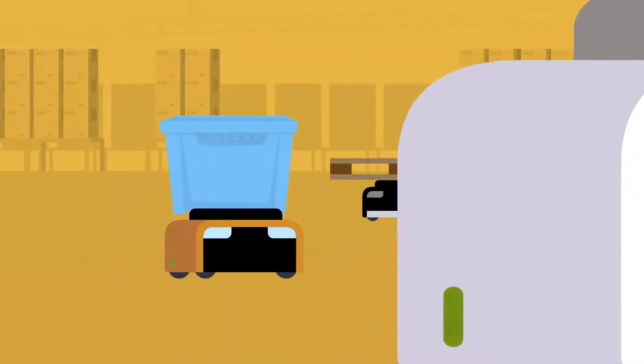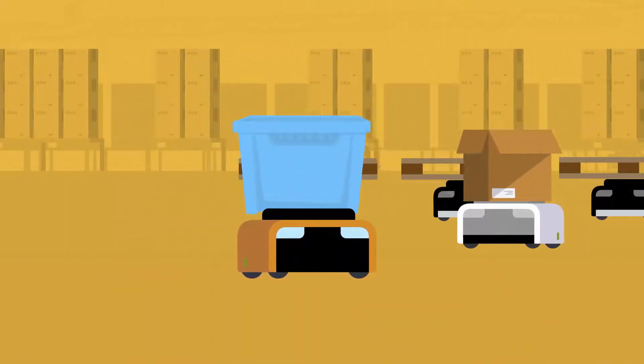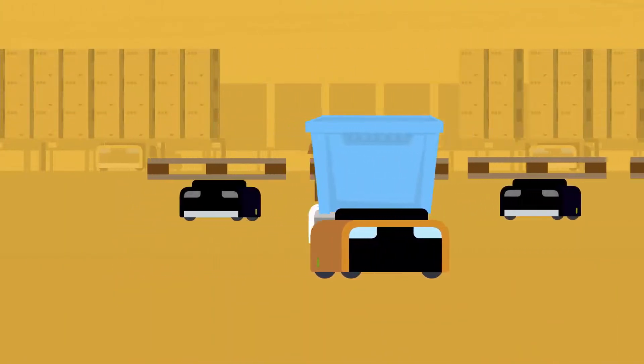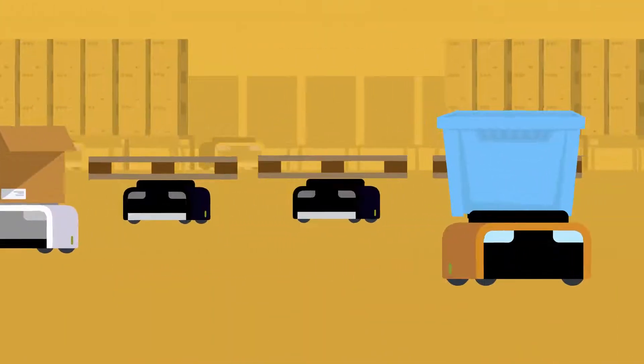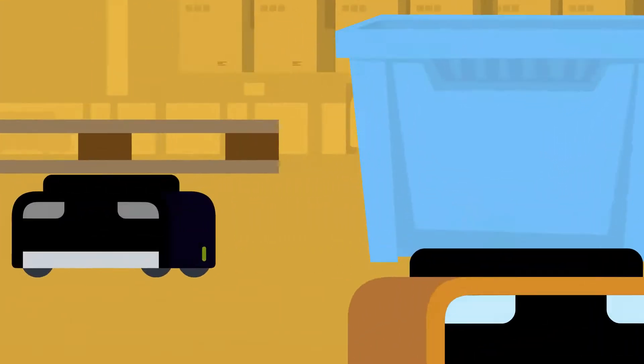Depending on the type of material, a tote, a bin, or a fixed tabletop can be placed on top of your robot.